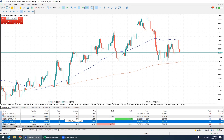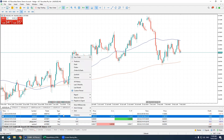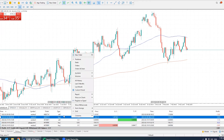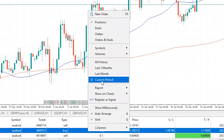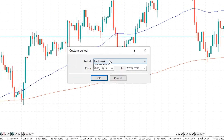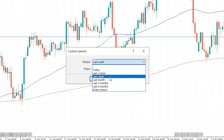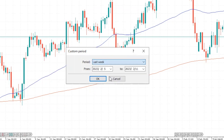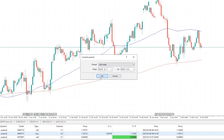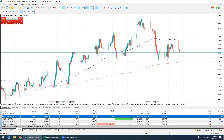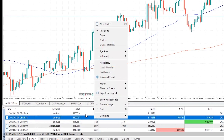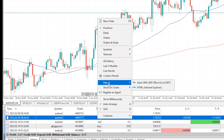Now let's say we want to look at the past week of trading. To do this, right-click on the toolbox and select Custom Period. You've got all these options to pick from, but for this example we'll be going with Last Week. Once we hit this, it's going to show us the trading history for the past seven days.